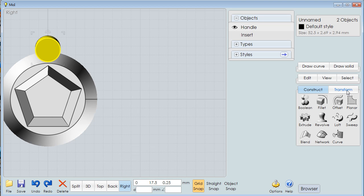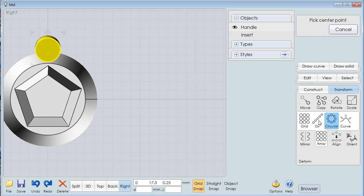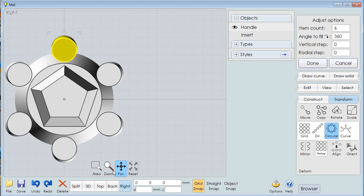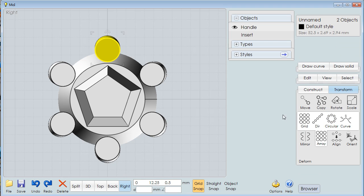And I'm going to say transform array circular. Pick a center point right there. And you'll notice that I now have as many objects around that circle as I need. I've said six. I'm going to say done.